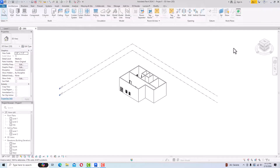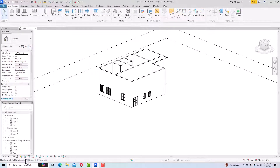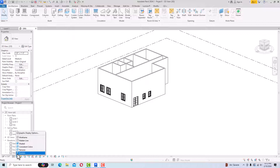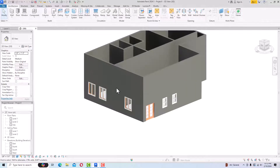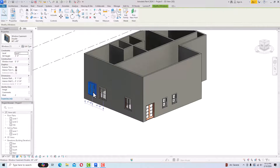If you look in the 3D view you can see the view of your window. You can go to Realistic mode to see it rendered. You can edit windows from anywhere — in the 3D views, elevation views, or plan view. I'm going to select this window in the 3D view.